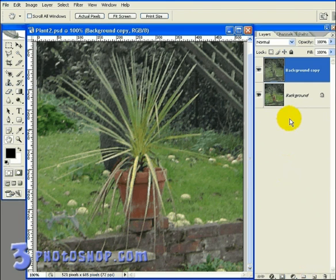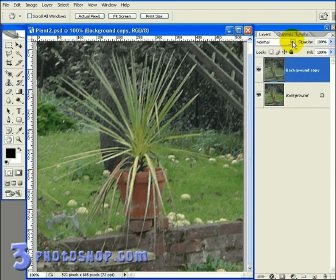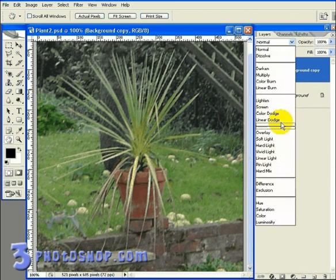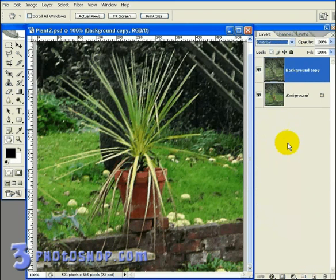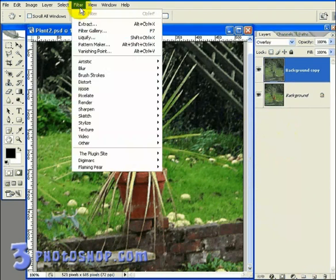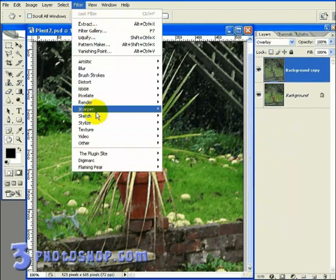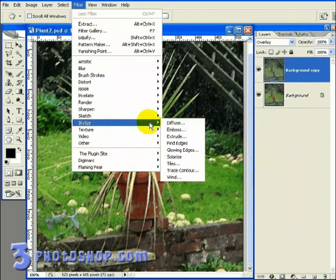Now with the copied layer selected, I'm going to change the Blend Mode to Overlay. Then I'm going to go up here to the Filters menu and select Stylize and then select Emboss.